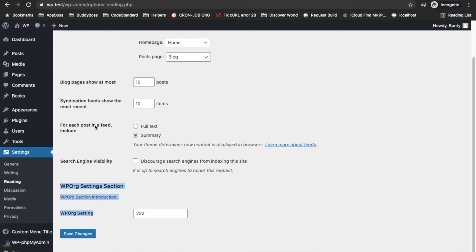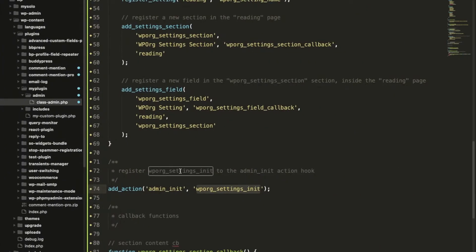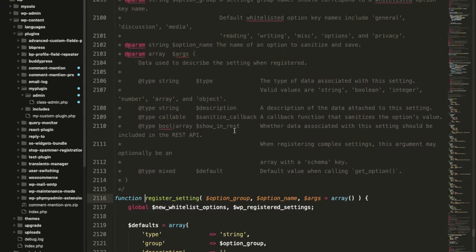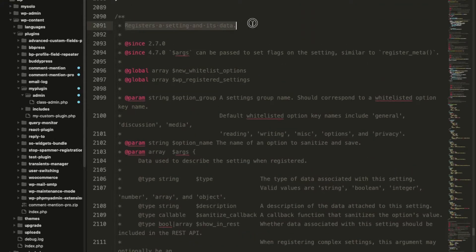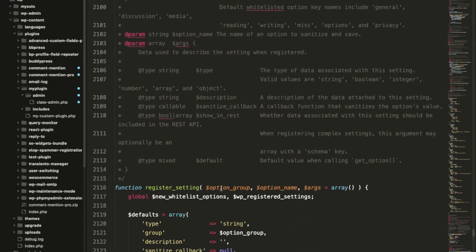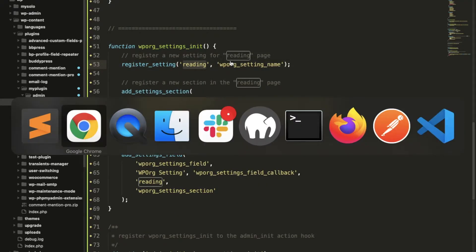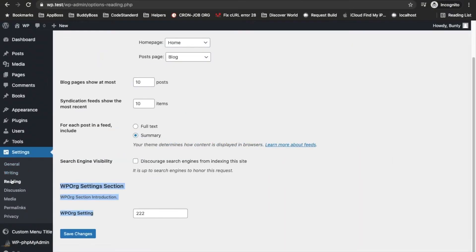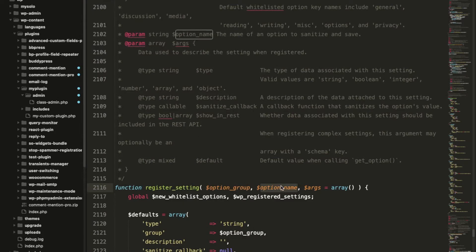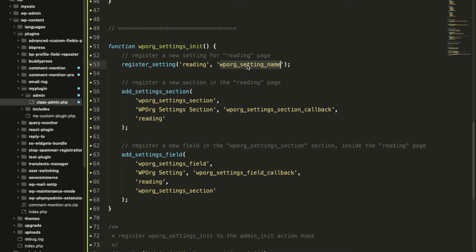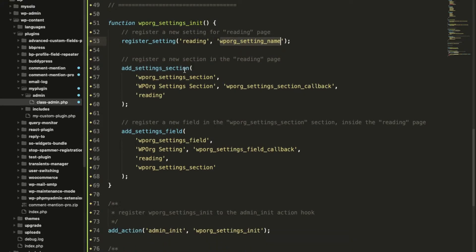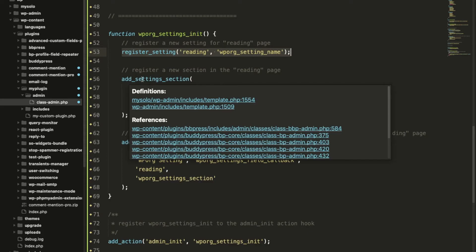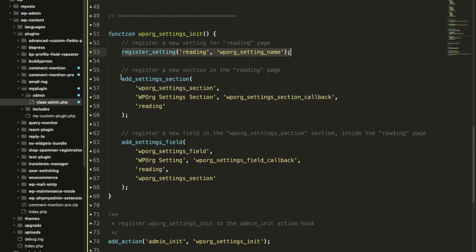In the admin pages we have added this line register_setting. This function registers a setting. The first parameter is which group you want to add a setting. Here we have added reading that means we are adding settings for the reading section. Then another parameter is the option name. What will be the option name of this setting. This will be added in the database meaning the value of option will be added in the database with this key.